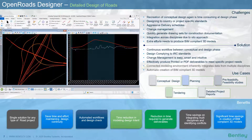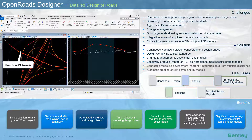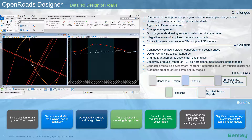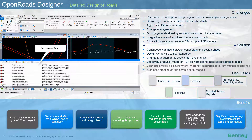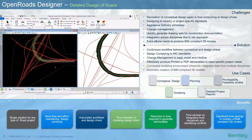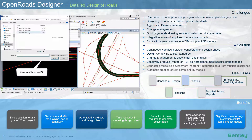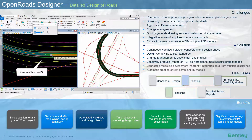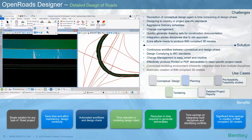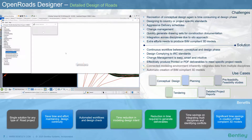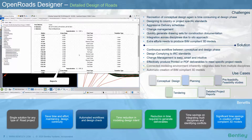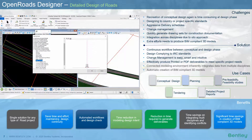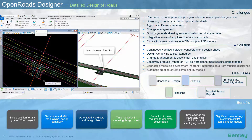All the relevant IRC standards for the project types are built into the software. The software throws errors and warnings if the design is not as per IRC standards. Super elevation is created as per the IRC standard with an inbuilt library, and the software also generates reports of super elevations, cross sections, and geometric information that has been created.